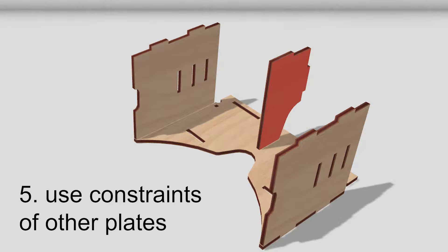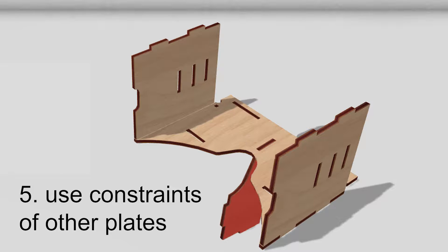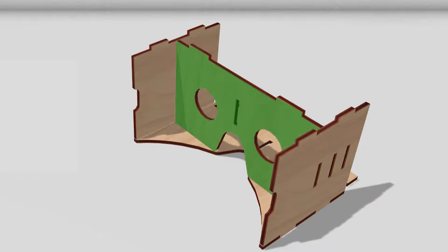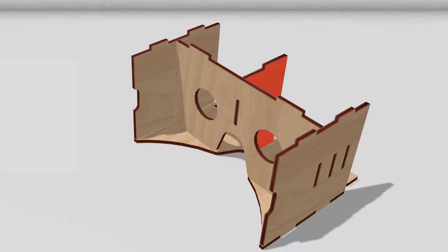This red plate can be inserted in at least 4 ways. The green plate, in contrast, is constrained by all other plates. AutoAssembler thus prefers to insert this plate first. The plate introduces additional constraints into the model, disambiguating the subsequent placement of the red plate.